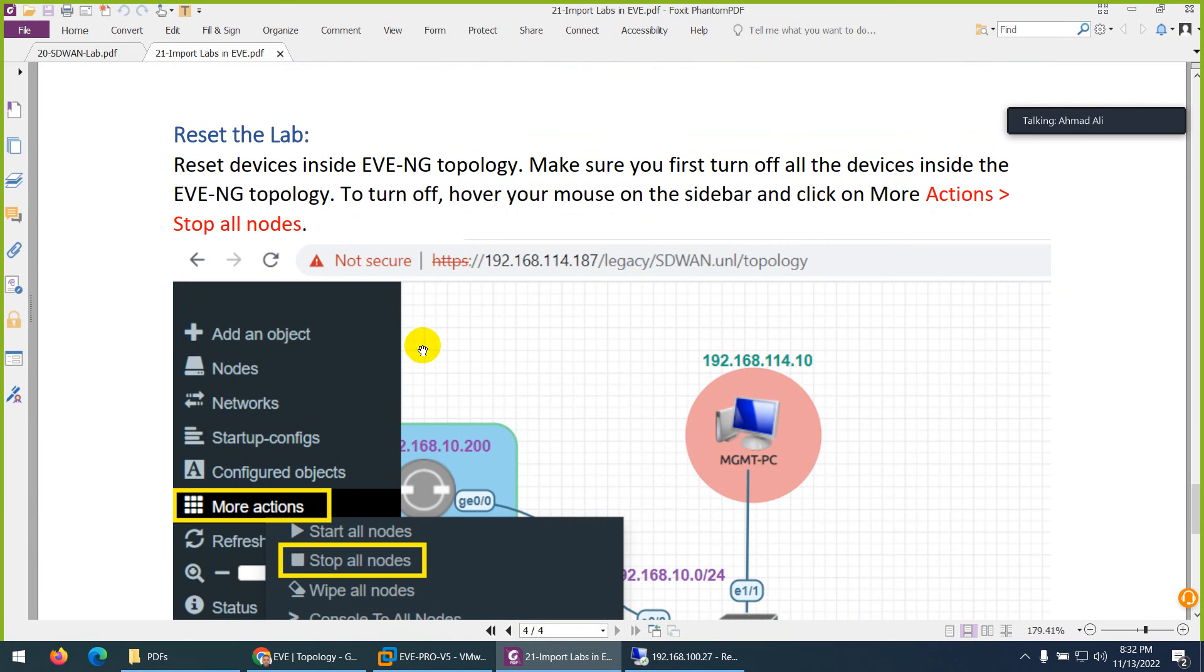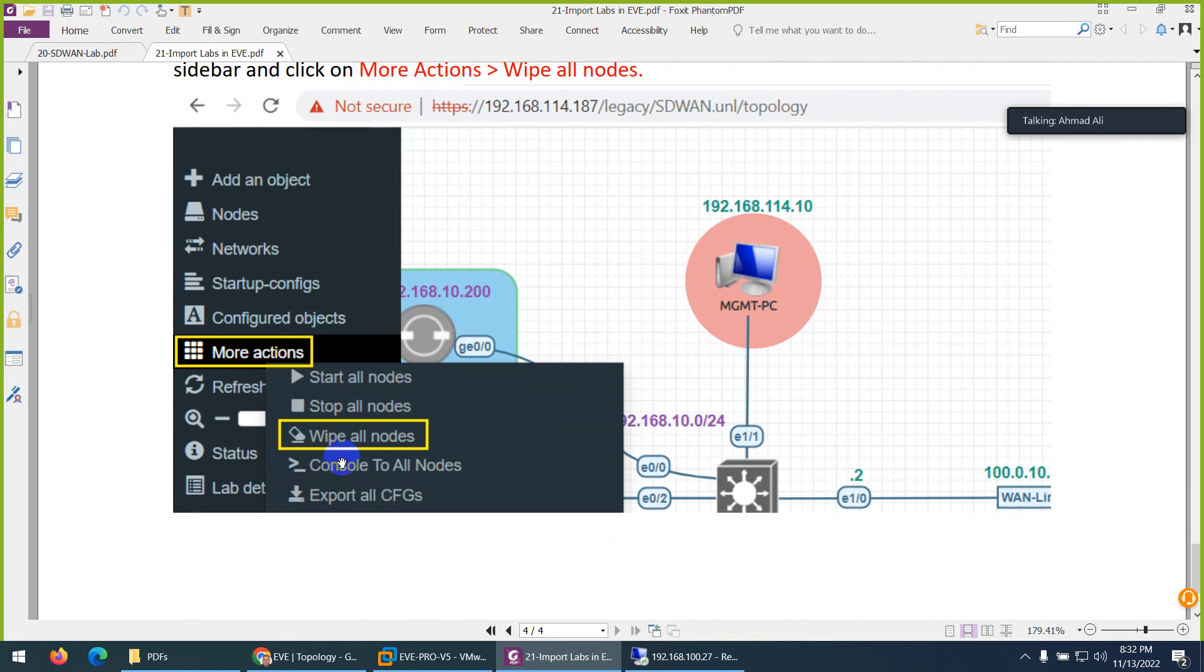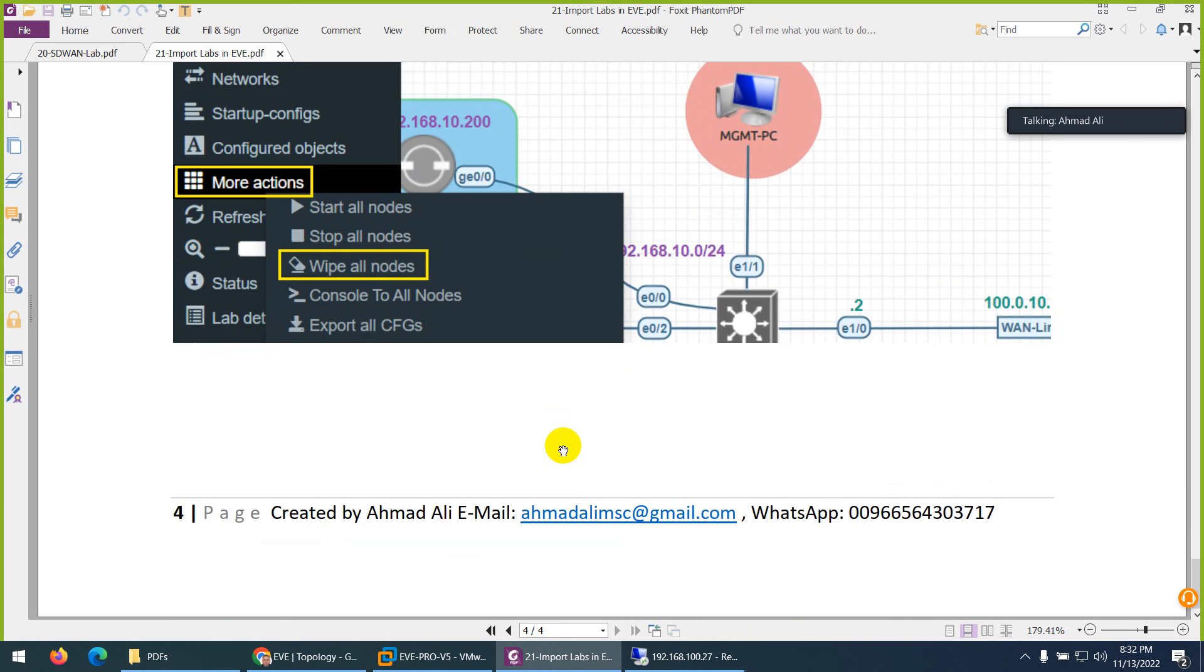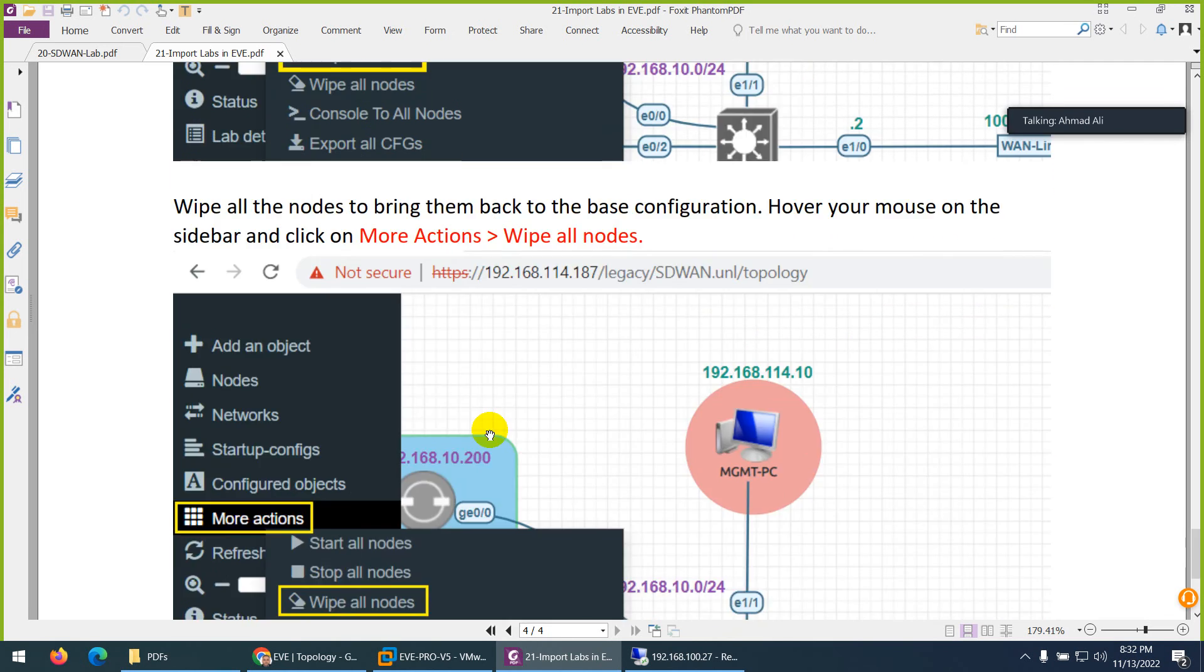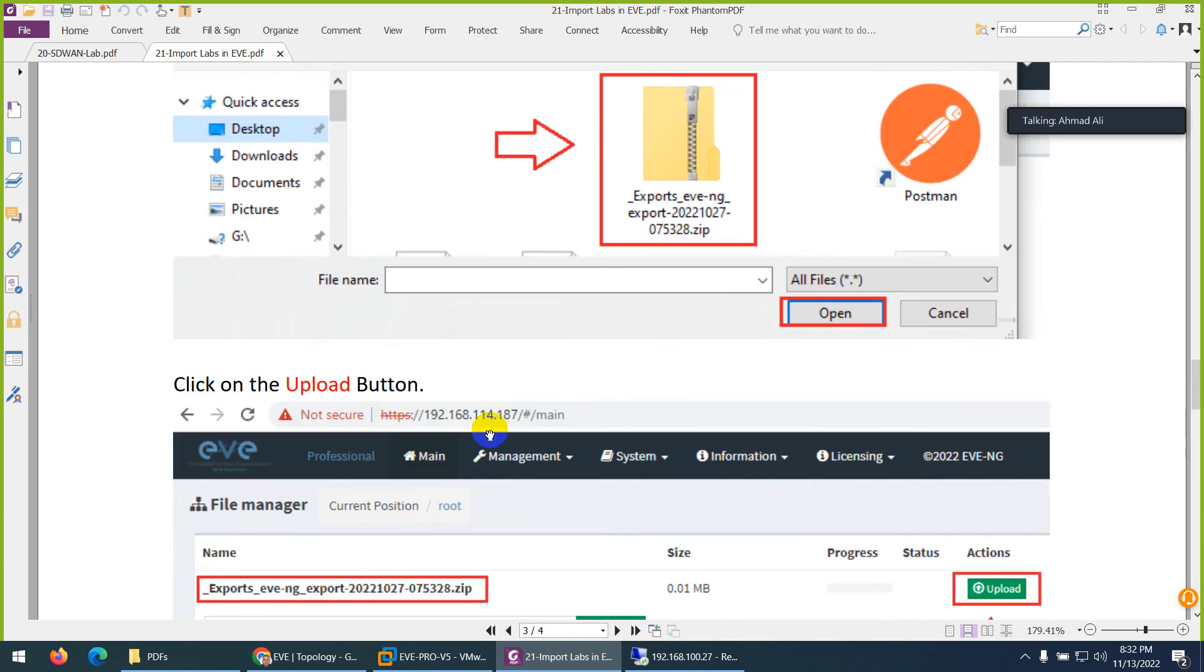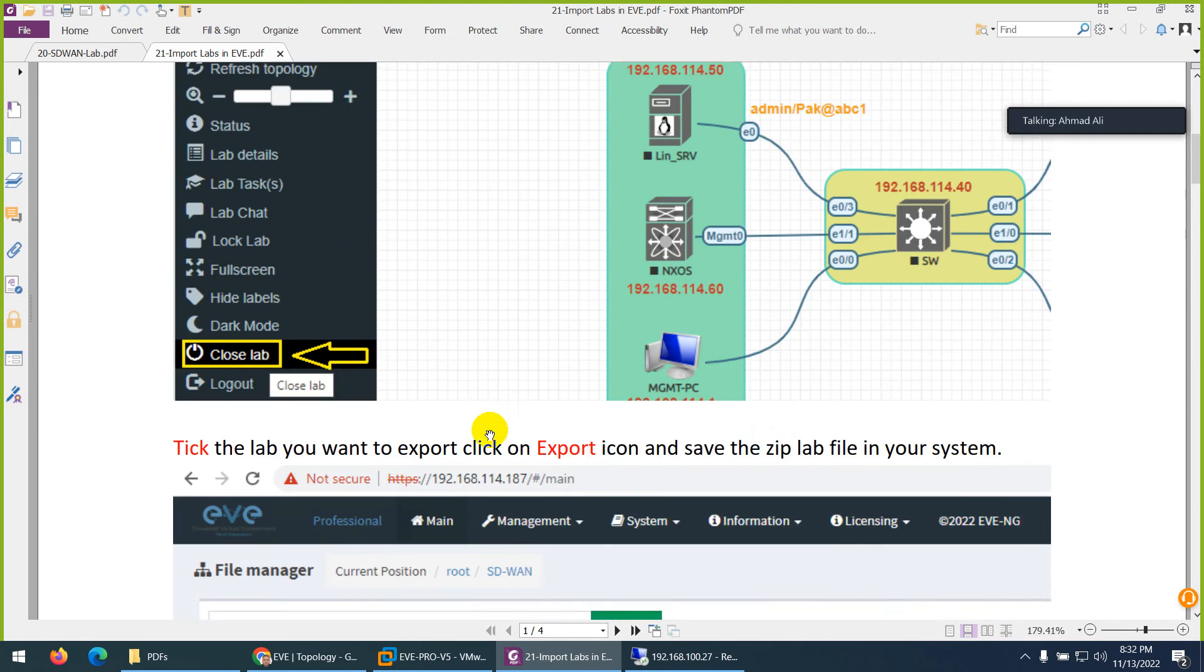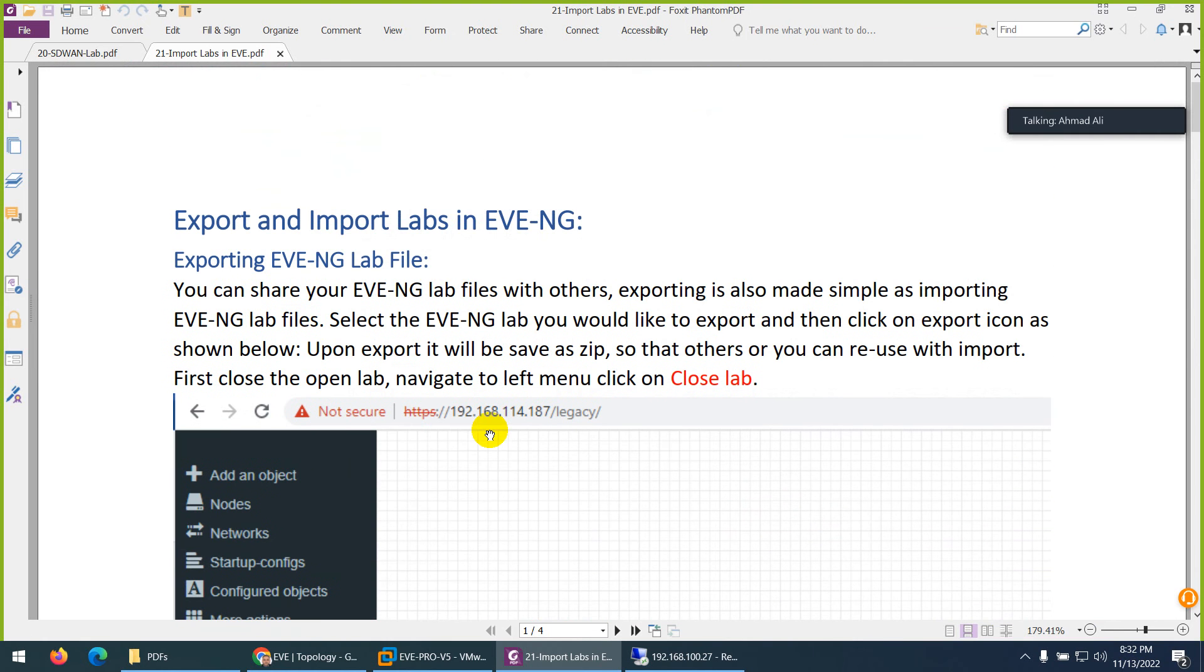And open it. But before use them reset the lab. Go to more action. Stop all nodes. And then wipe all nodes. And then you can use them. So it's so easy to use the same topology. Not only my one. There are many topologies available on EVE-NG website as well. You can download those and you can use them in your lab. If your friend create any topology, they can share with you the same way. And you can follow these tips to use them. And I will share this topology and you just need to download and use.